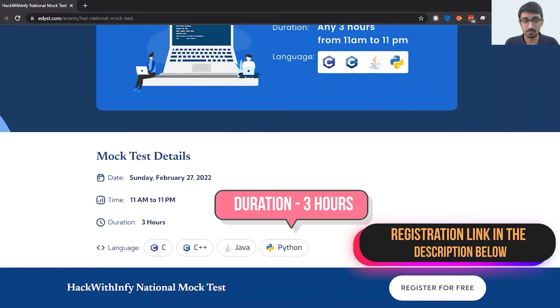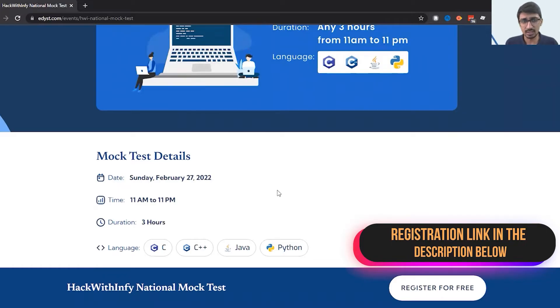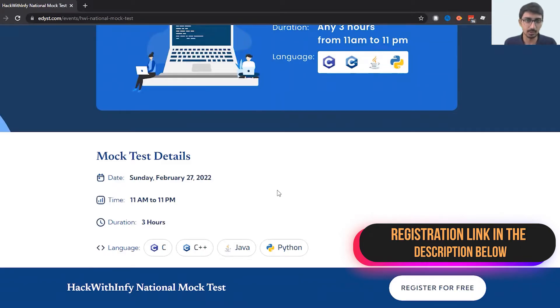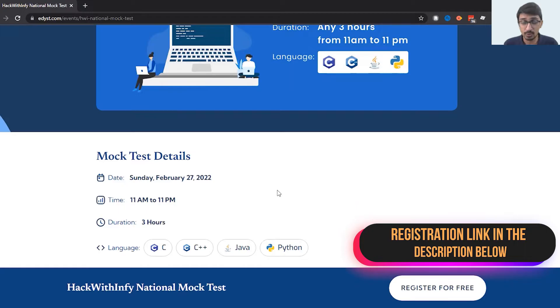The languages available are C, C++, Java and Python. In the actual Equity you have more languages available, but on the Edyst platform you have these four languages available for you.